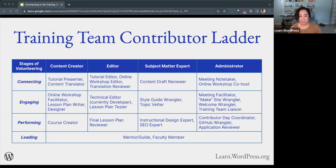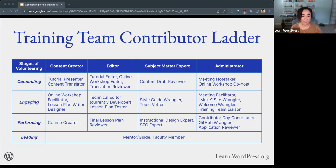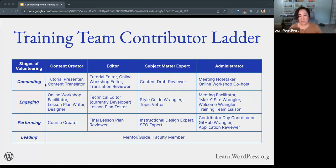This next table is our contributor ladder. I'm not going to read every single cell here, but this can give you an idea of how the contributor ladder looks for the training team. You can see all of the different roles on the top and the stages of volunteering: connecting, engaging, performing, then leading. These are all the types of tasks that each role does under the contributor ladder. I'll be sharing these slides later so you can take your time and view this.